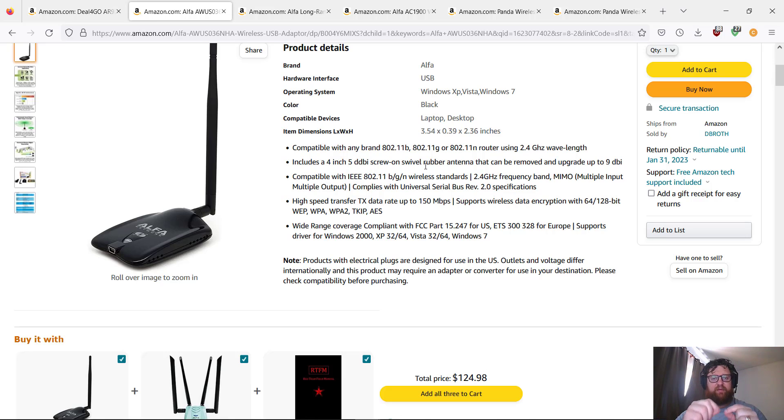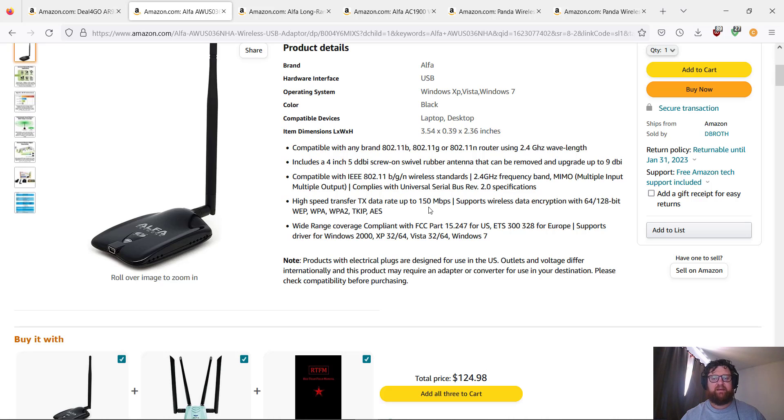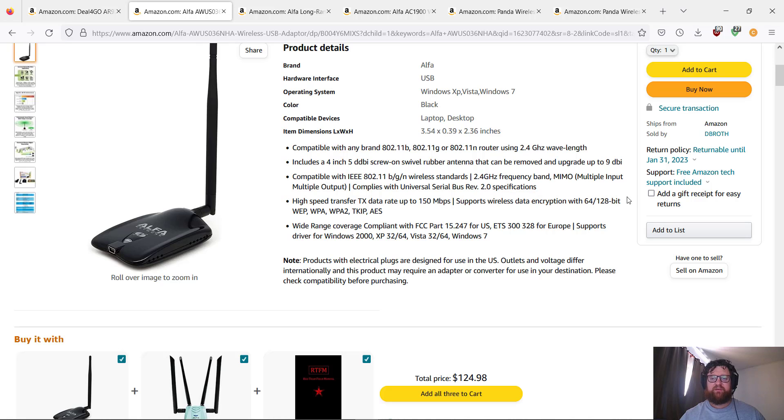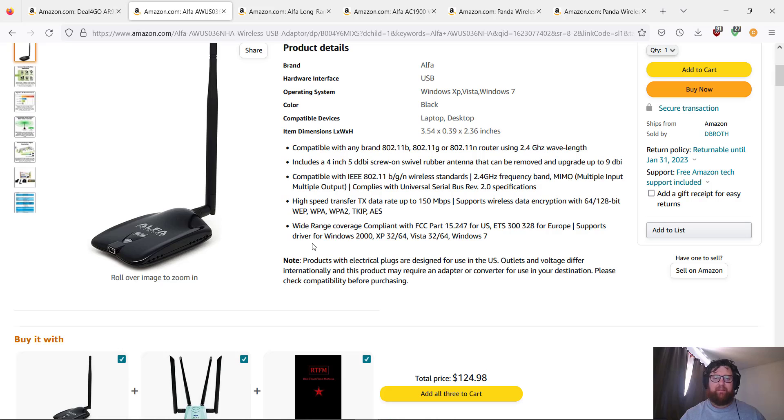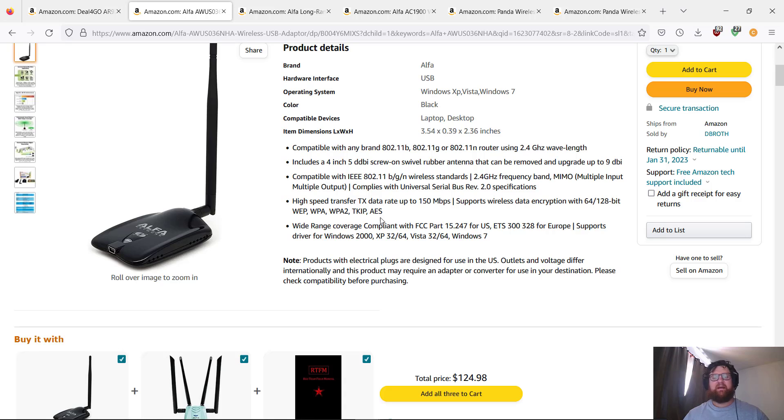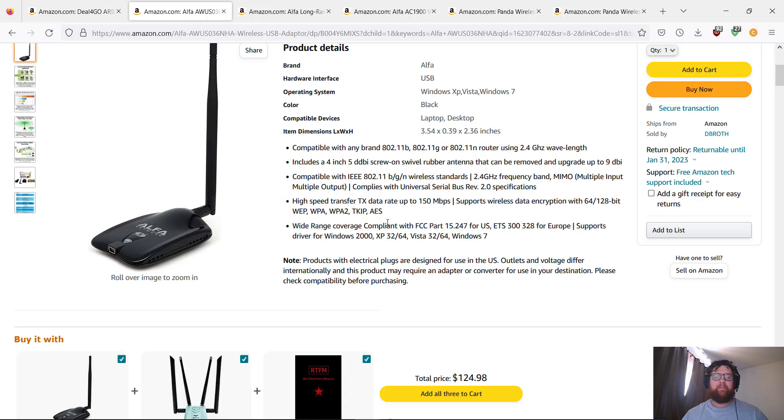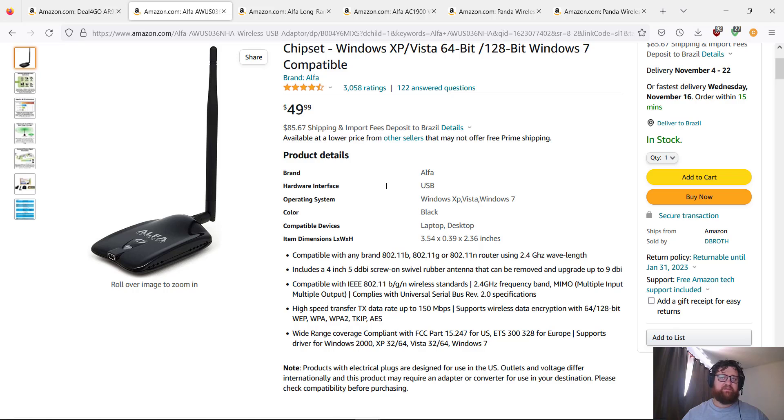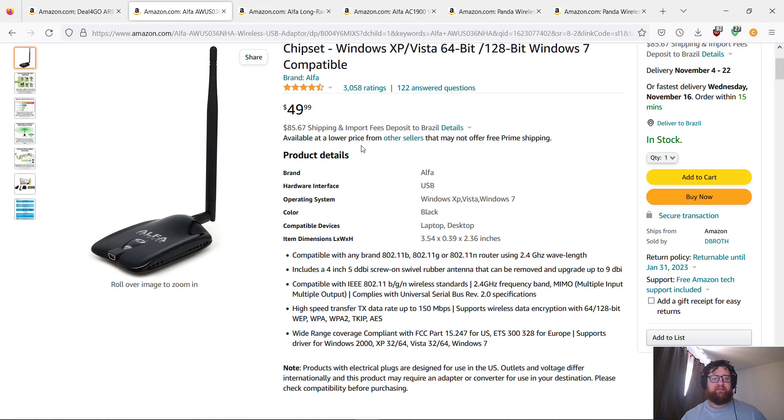Includes a 4-inch 5 dBi screw antenna. You can change it. High-speed transfer and supports wireless data encryption with 64, 128-bit WEP, WPA, WPA2, TKIP, AES. The price is very cheap, I think it's okay.